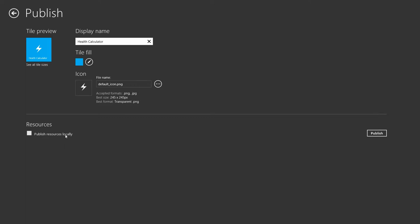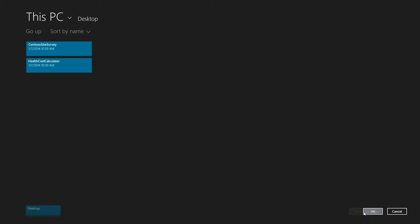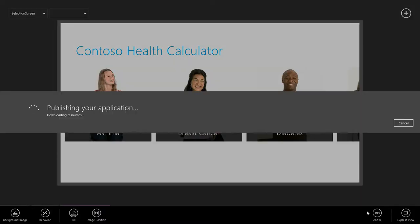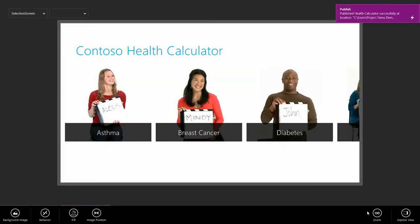Select publish resources locally, hit publish. My desktop is a good place to do it. Click choose this folder and OK. Siena has gathered everything together and put it on a publish package folder in my desktop. Let's go ahead and view that.